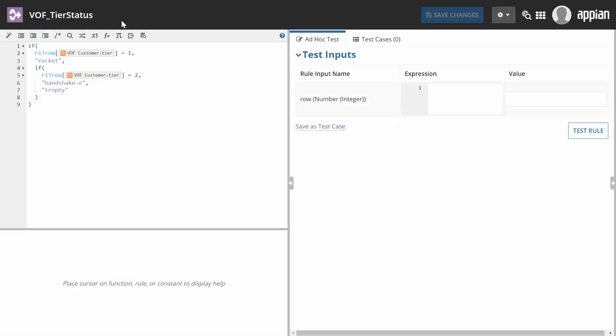Appian creates the expression rule object and automatically maps the rule inputs for you.